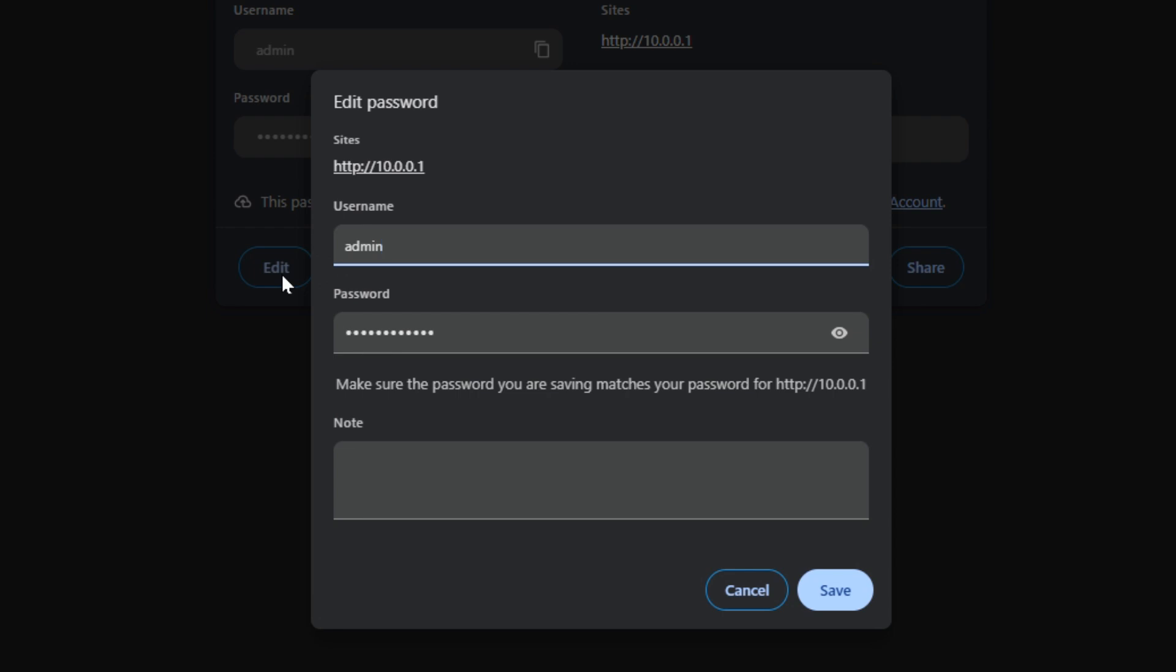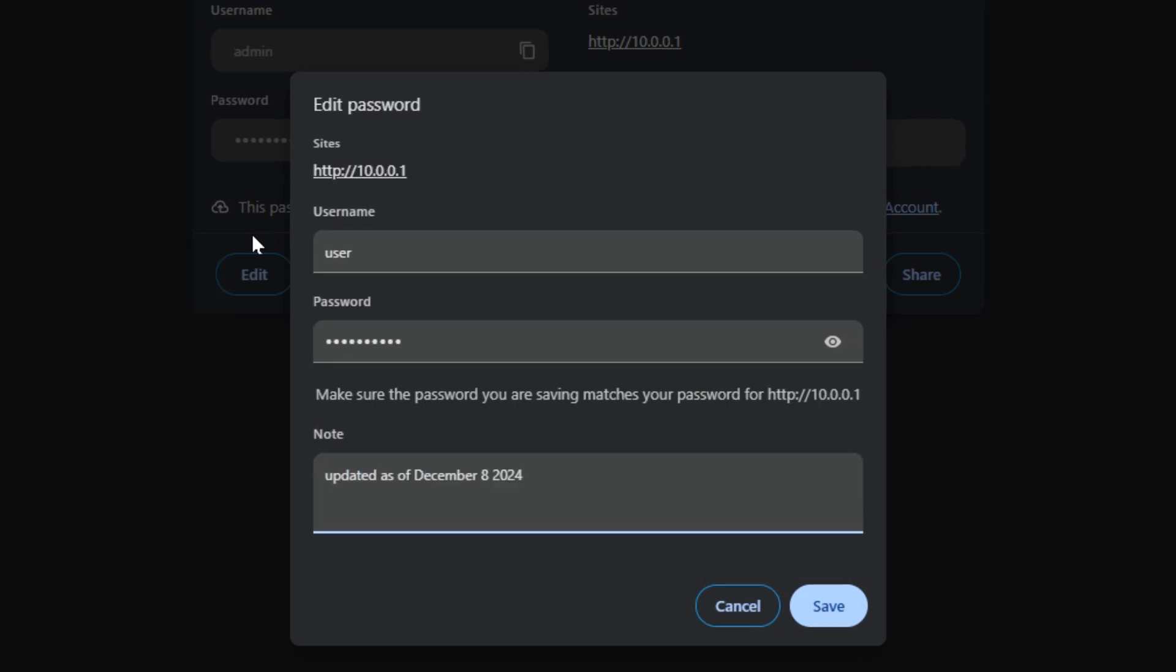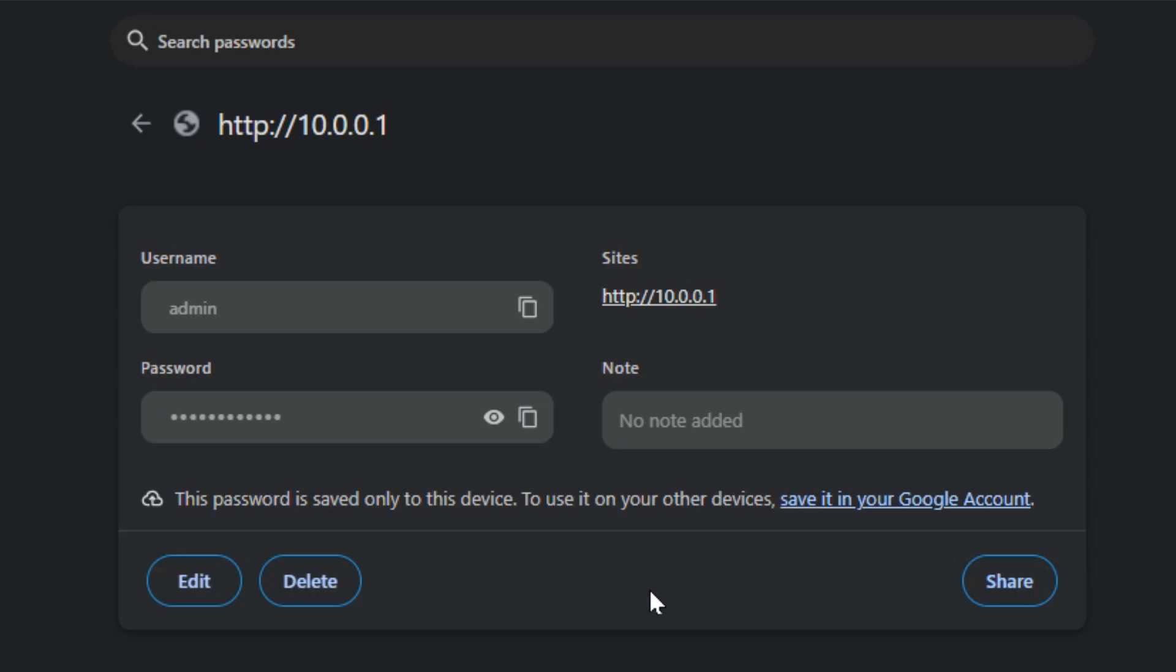If you want to edit, then you can go in here and change the username to something else, and even the password you could change to something else and put a note in here. And then you can hit save when done.